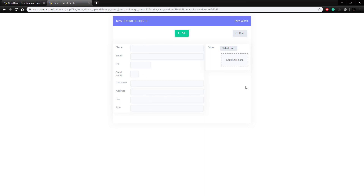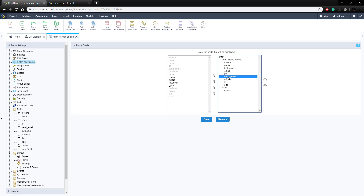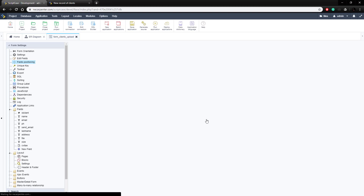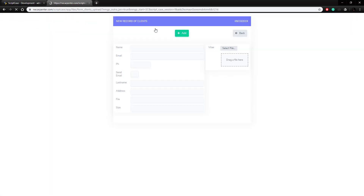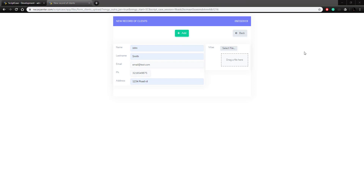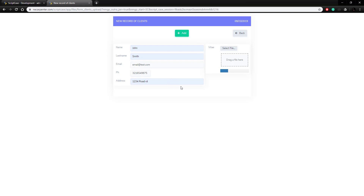We've got all our informational fields and the vitae block set up. Let's make sure the other fields are in the correct order — ID field, last name under name, email, phone — and remove the send email field and the file size field since those will be automatically updated by Scriptcase. Let's run this and fill in some dummy data, then upload a file. We'll click select file, choose a test PDF, and let that upload.